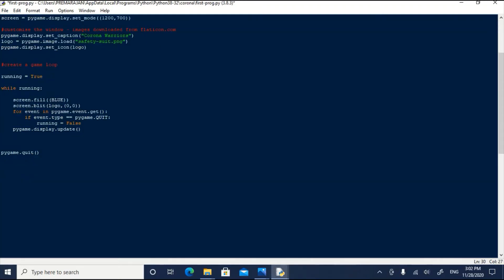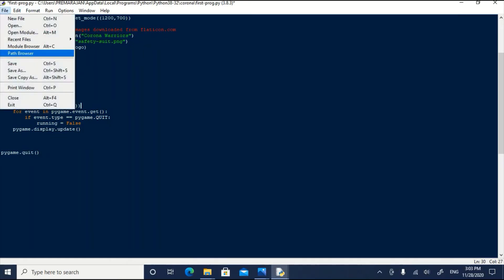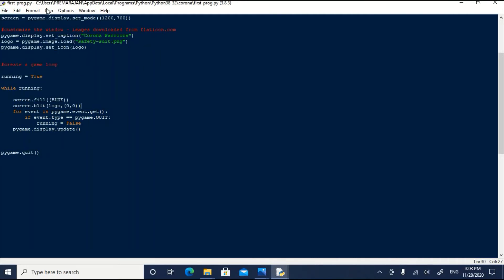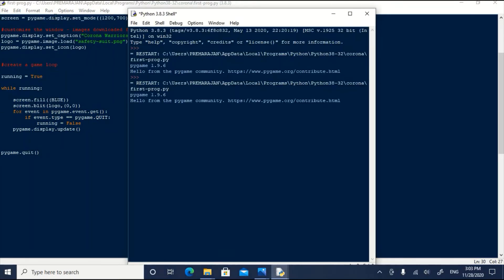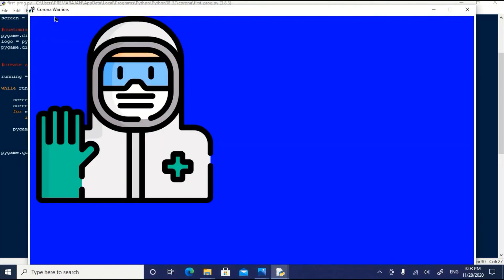We have typed a line of code just below the screen fill command. Screen.blit means draw on the screen. What has to be drawn? That is the image contained in the variable logo. Where it has to be drawn? It has to be drawn at the coordinate 0, 0. Now, let us save it and run it. It works. Since we have an update statement at the end of the loop, updating or flipping is taken care of.